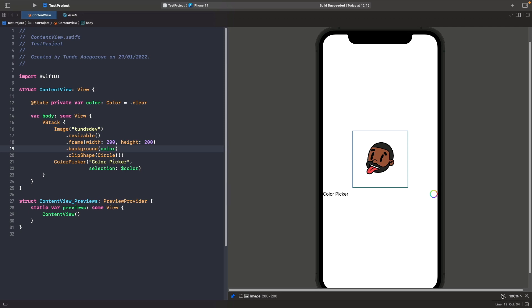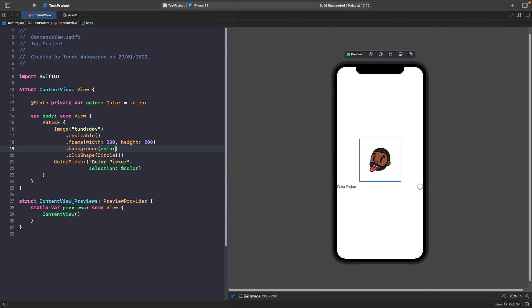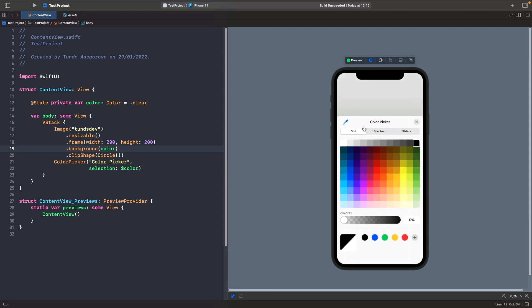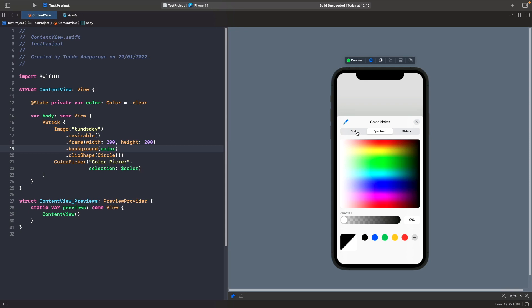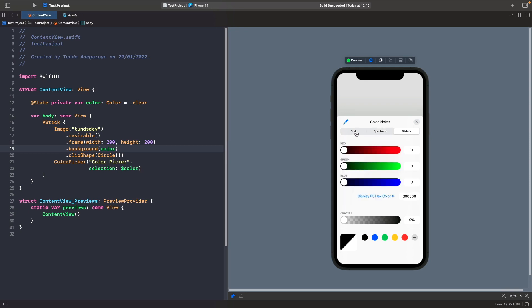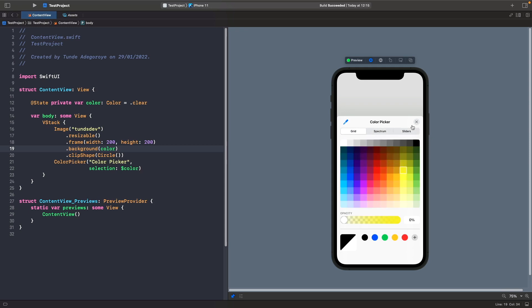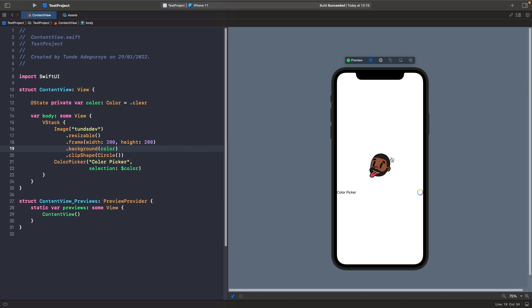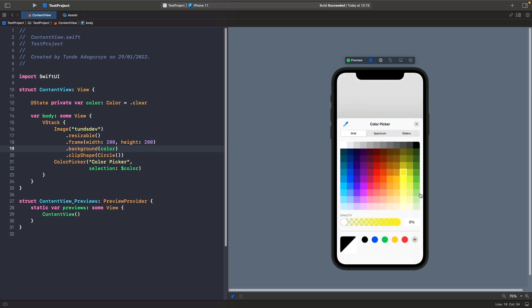Now if we tap on our color picker, you'll notice that we get the system color picker to choose colors. We can choose a grid, spectrum, or sliders. What I'm going to do is just select a color here like yellow, and if I choose X, you'll notice that nothing is actually happening. Why is that? Well, the reason is because we defined here that we want our color to be clear. When you actually open up the color picker, you'll notice that the opacity by default is set to zero. As a user, this is something that may be confusing and they might think that your app has a bug.